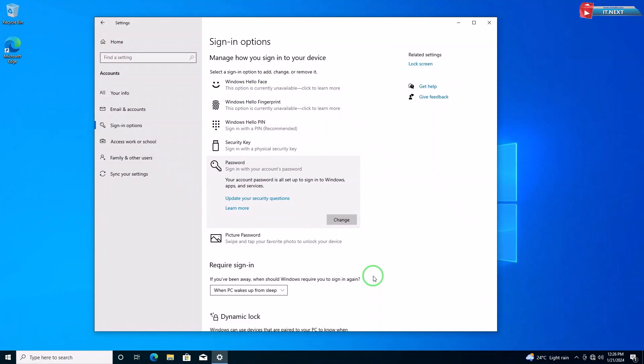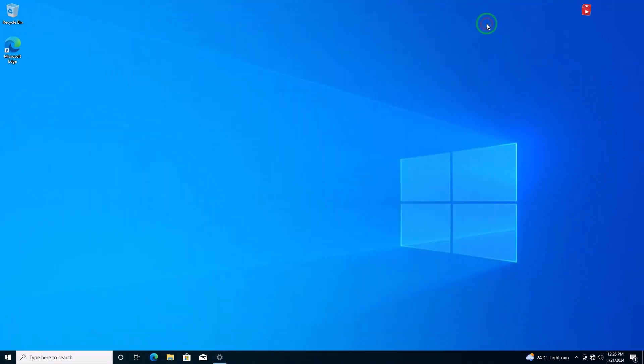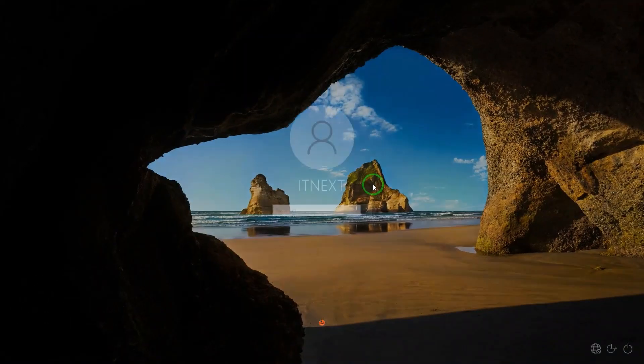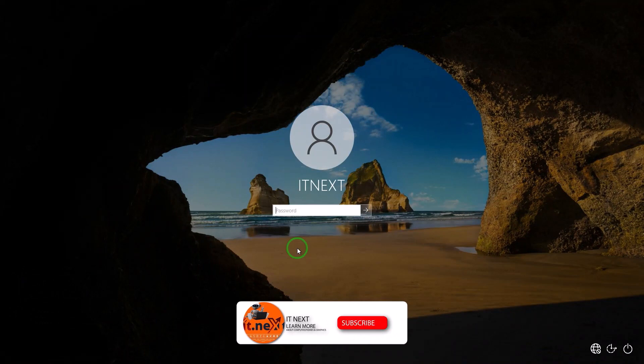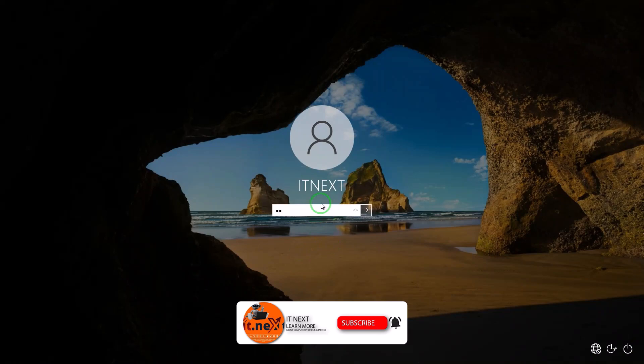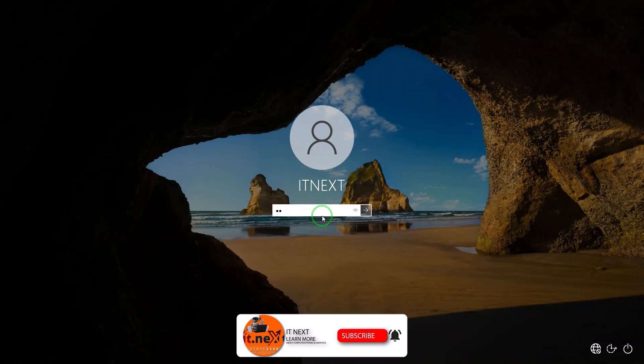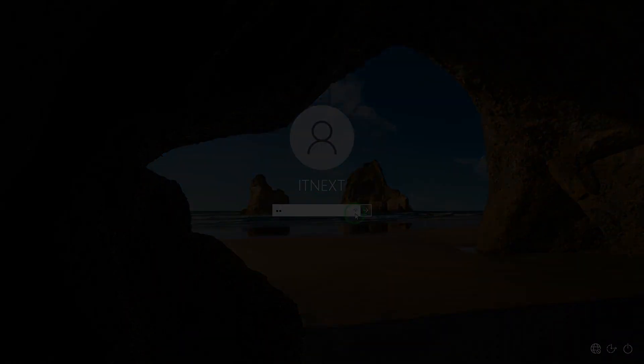You now have a password set on your computer. Whenever you log in, you will have to enter it. So that's it. Please don't forget to subscribe to this channel for more tech videos. Have a nice time.